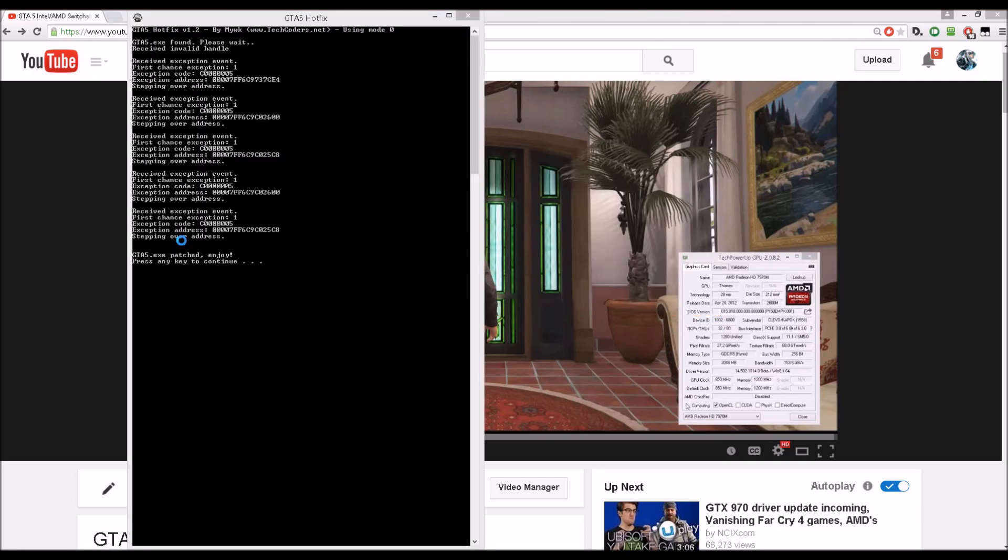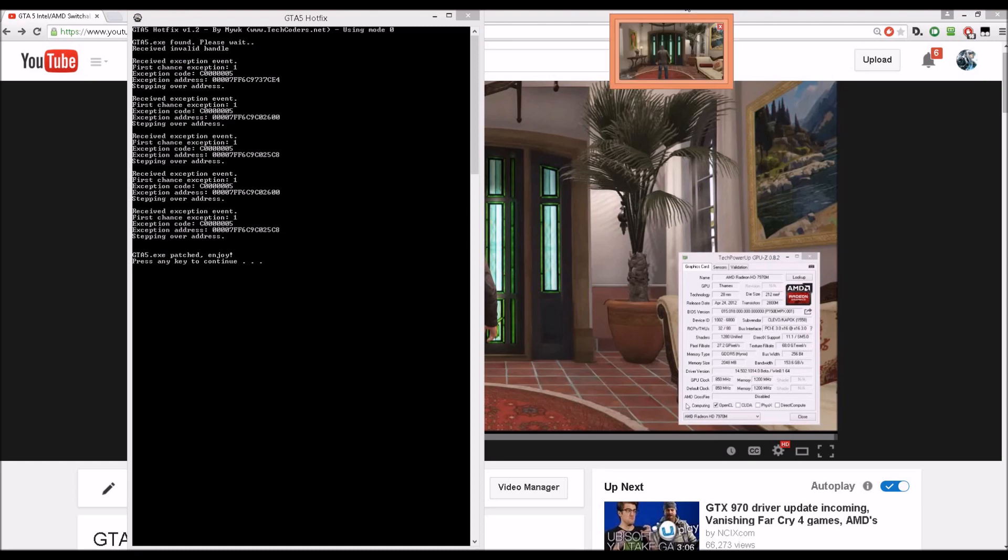Now sometimes you may receive an invalid handle message. Don't worry and just wait—the game will load. Wait, where is it? Over here. Running as it should.